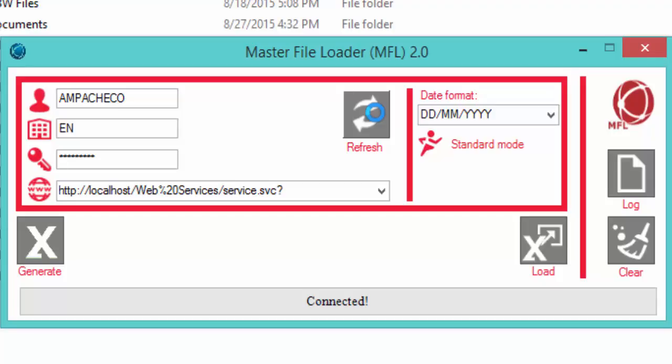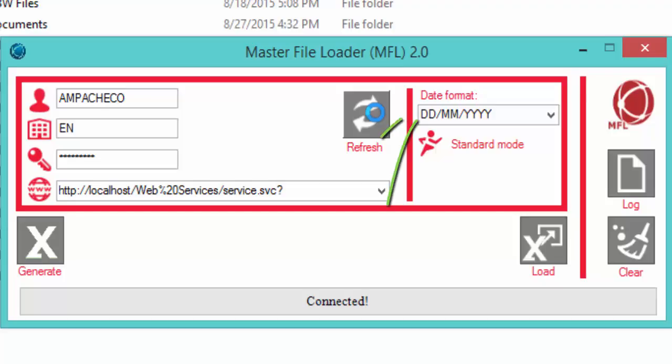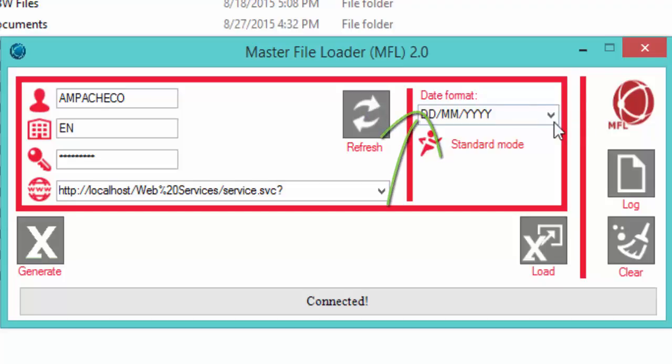Now we're connected to Agresso through the MFL. On the bottom left side of the screen we see the Generate button, which is used to generate all the Excel templates that we're going to populate and use to upload data into Agresso. Then we have the date format field, where we can select the date format we're going to use in our templates — day/month/year or month/day/year.